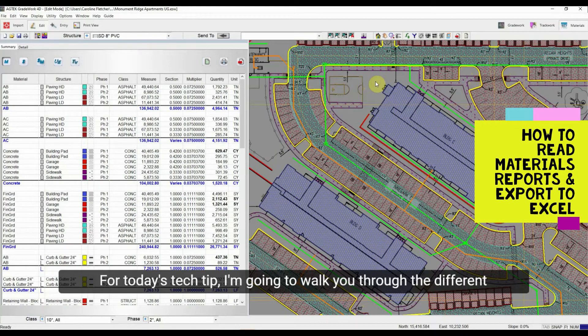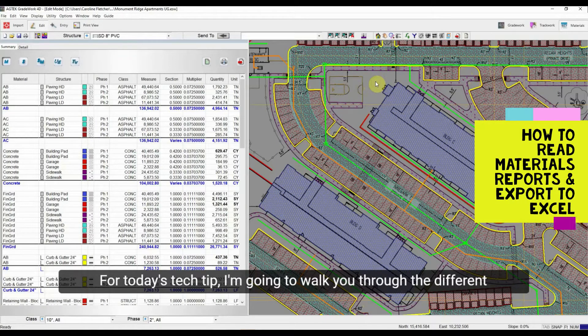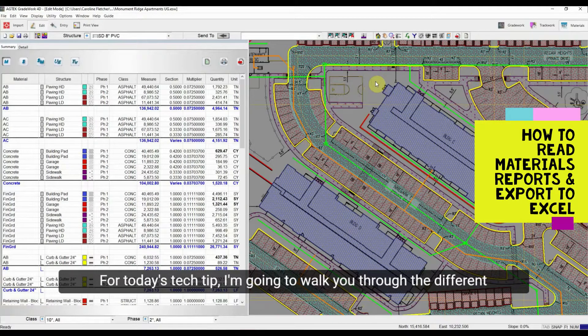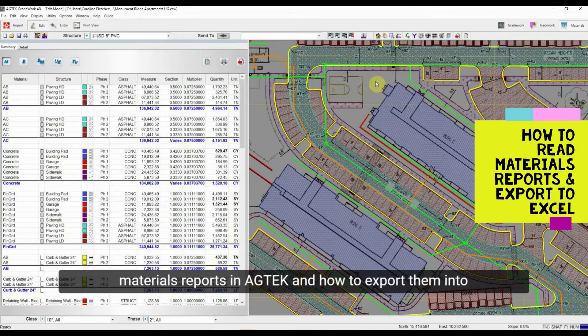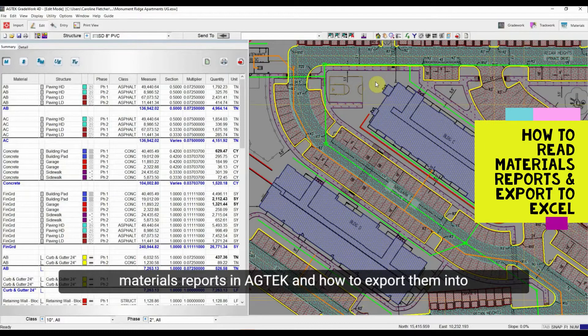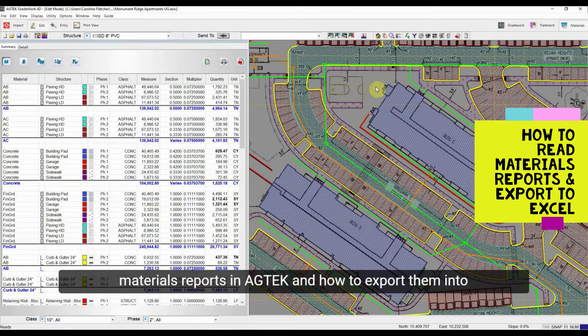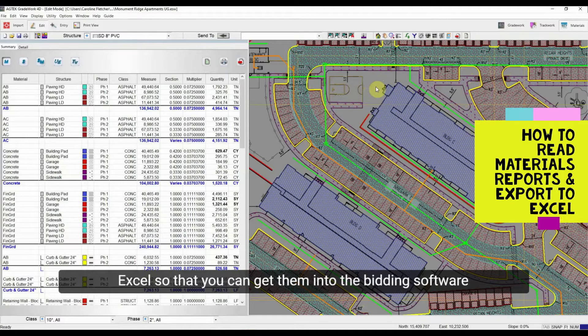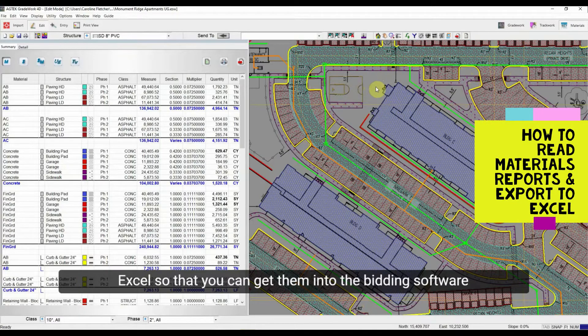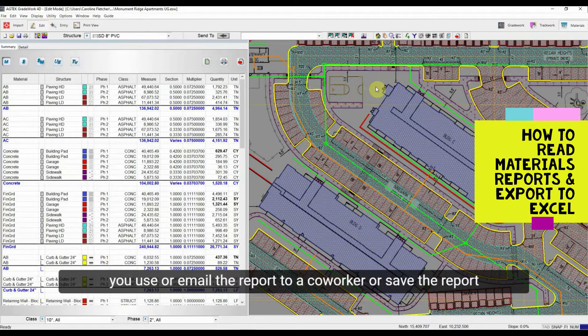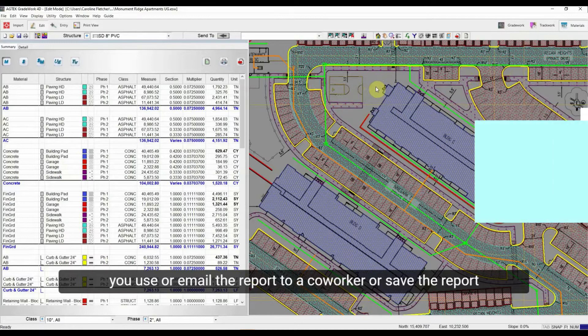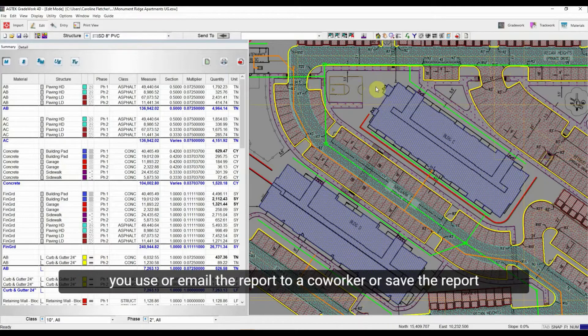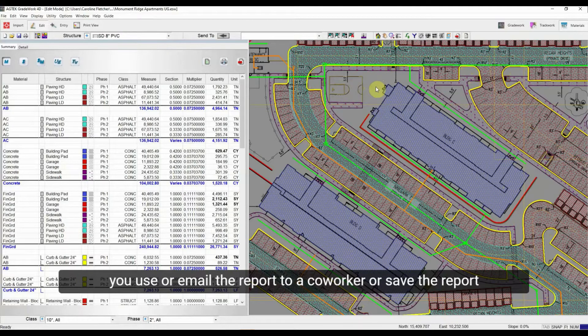For today's tech tip, I'm going to walk you through the different materials reports in AgTech and how to export them into Excel so that you can get them into the bidding software you use or email the report to a co-worker or save the report for yourself.